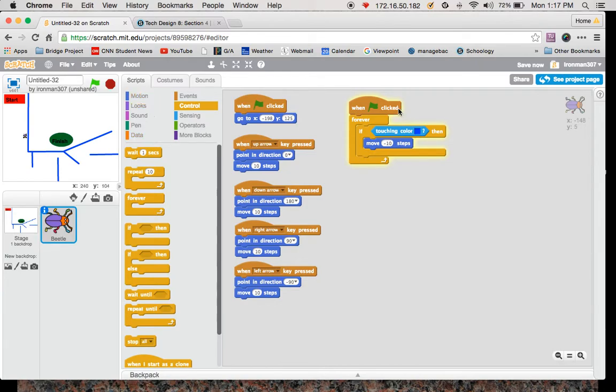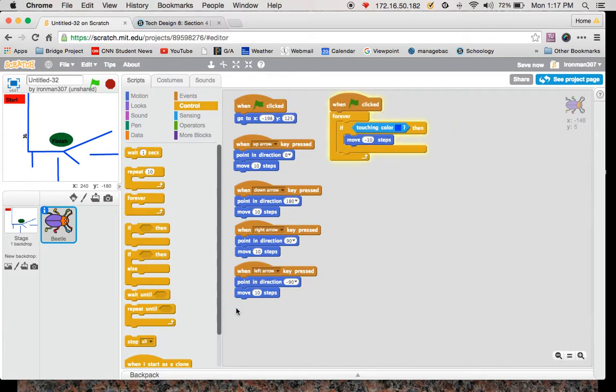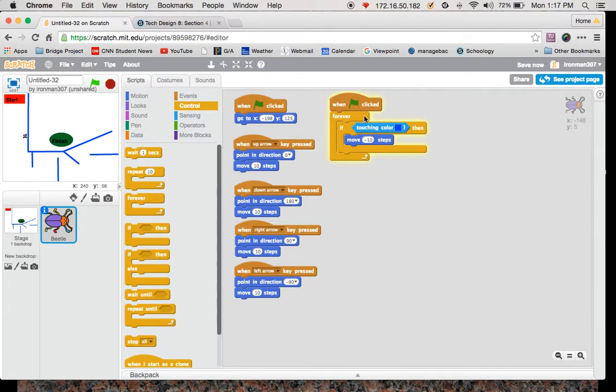So these are the six sets of codes you need for your maze, and hopefully you have this set up. Let me know if you have any questions, and I will move around to help you out. Thanks.